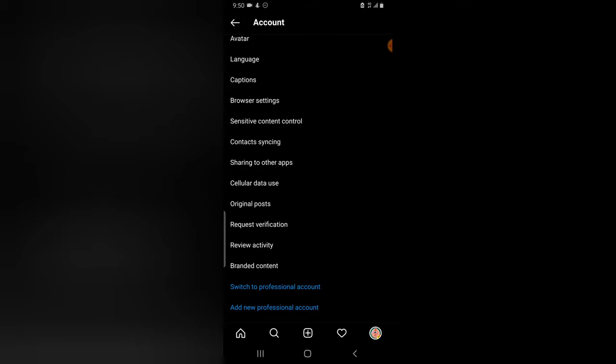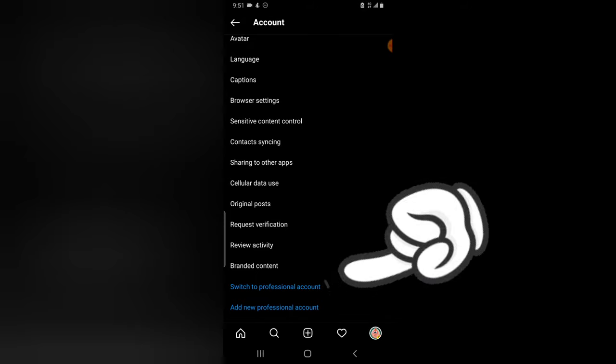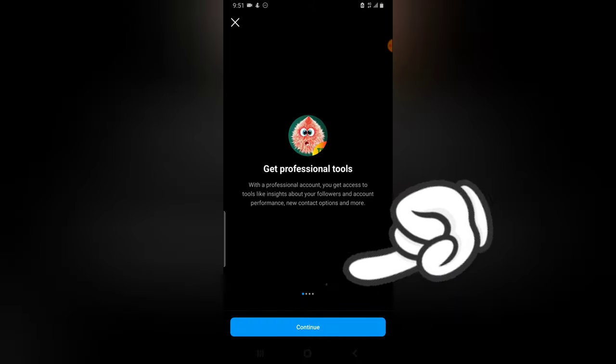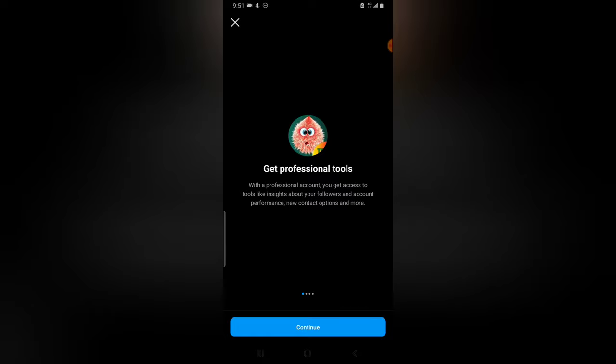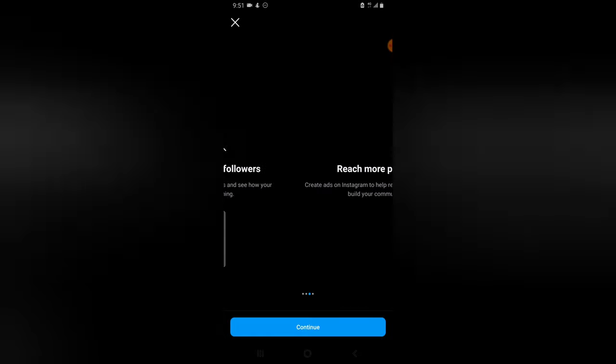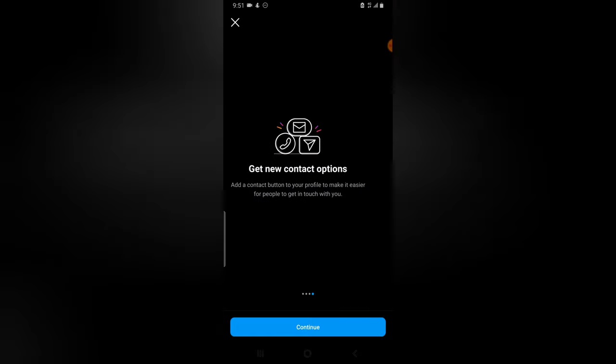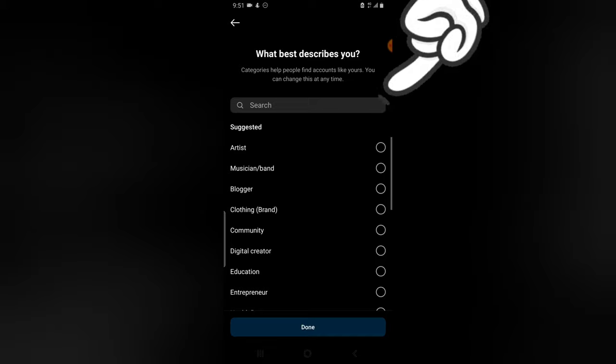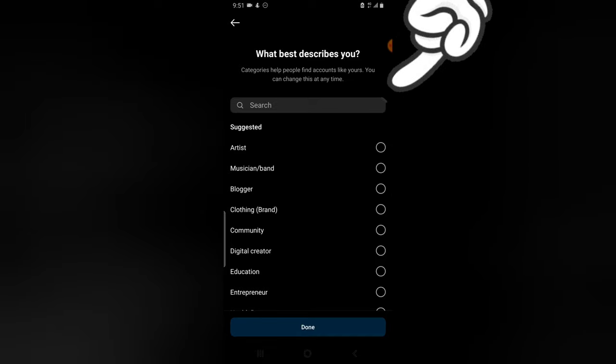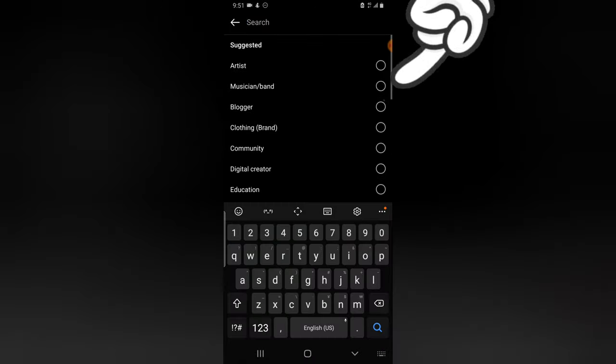And you notice it says get professional tools. Then you can read, read, read, read, read. And then eventually it asks you what your...